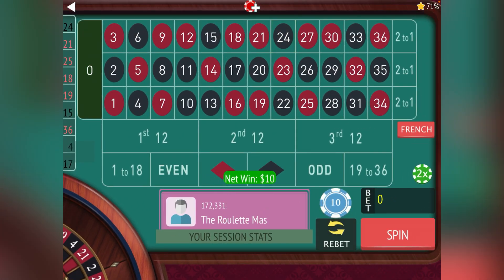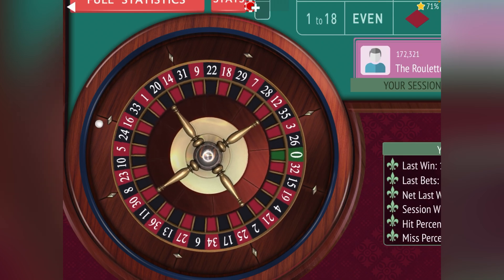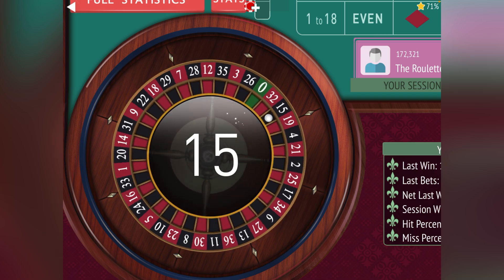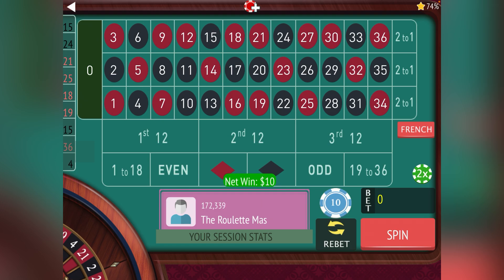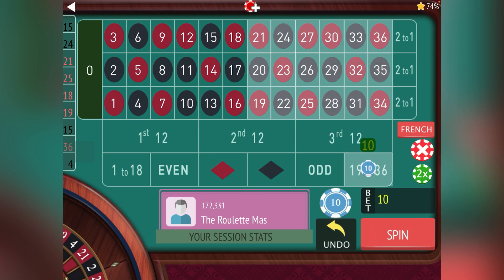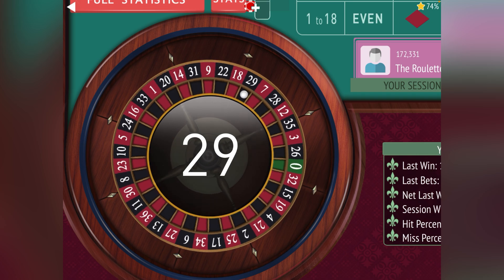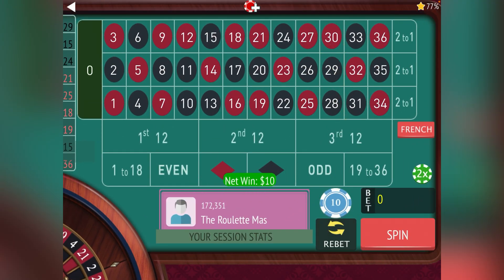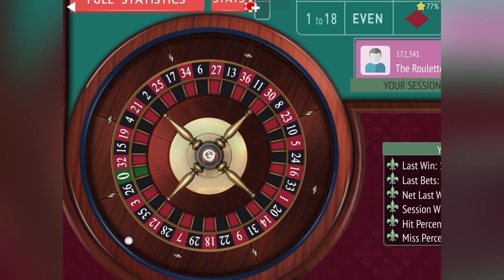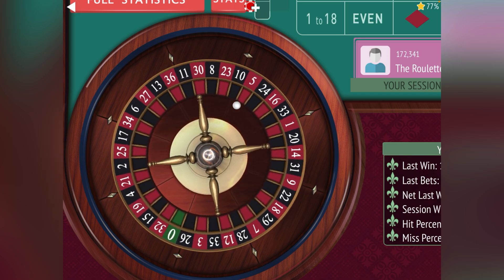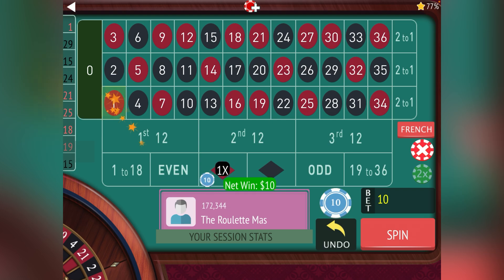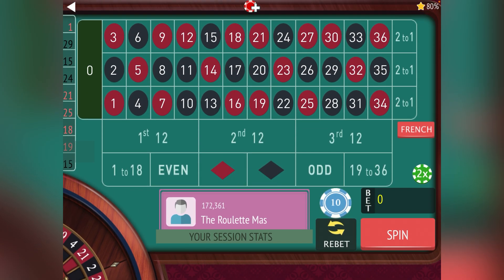We won ten dollars, now we're back to even. Let's bet on one to eighteen for ten dollars. We won — now we're up ten dollars. Let's go nineteen to thirty-six for ten. You're not actually using a progression starting out, you're just betting straight up, and I'll show you when it's time to change the bet. Now we're up twenty dollars, let's go ahead and bet on red. Now we're up thirty dollars, let's bet on even.